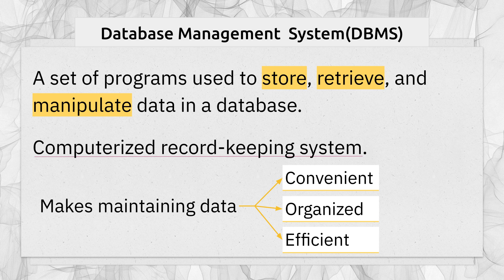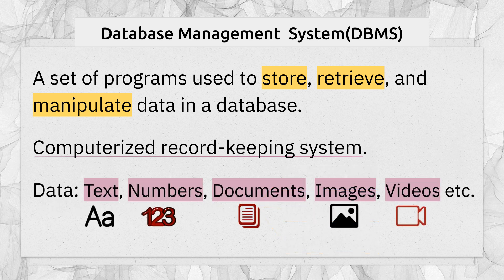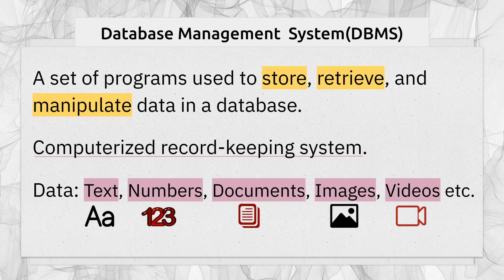When we say data, it could be text, numbers, documents, images, videos, etc. It could be any kind of data that you encounter every day while browsing the web or using software or using social media like Facebook or Twitter.